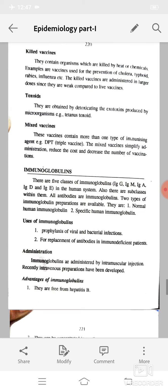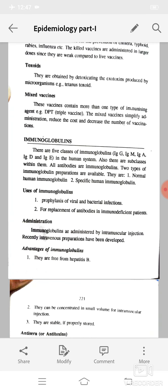There are five classes of immunoglobulins in the human system: IgG, IgM, IgA, IgD, and IgE, with subclasses within them. All antibodies are immunoglobulins. Two types of immunoglobulin preparations are available: normal human immunoglobulin and specific human immunoglobulin. Uses of immunoglobulins include prophylaxis of viral and bacterial infections and replacement of antibodies in immunodeficient patients. Immunoglobulins are administered by intramuscular injection; recently intravenous preparations have also been developed.